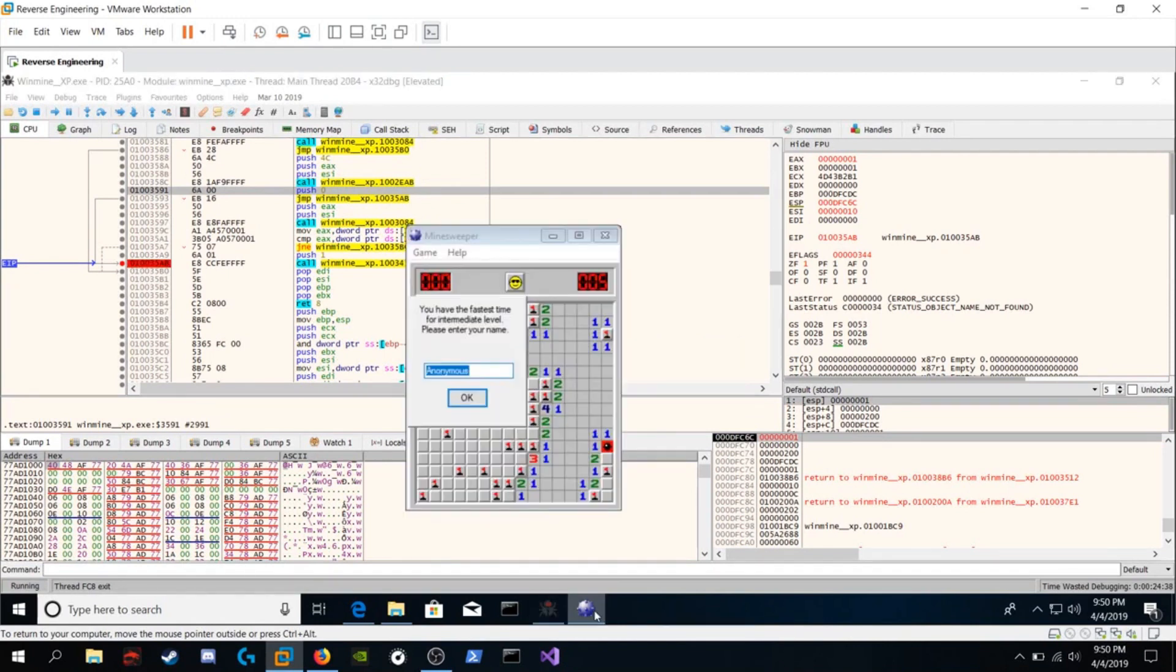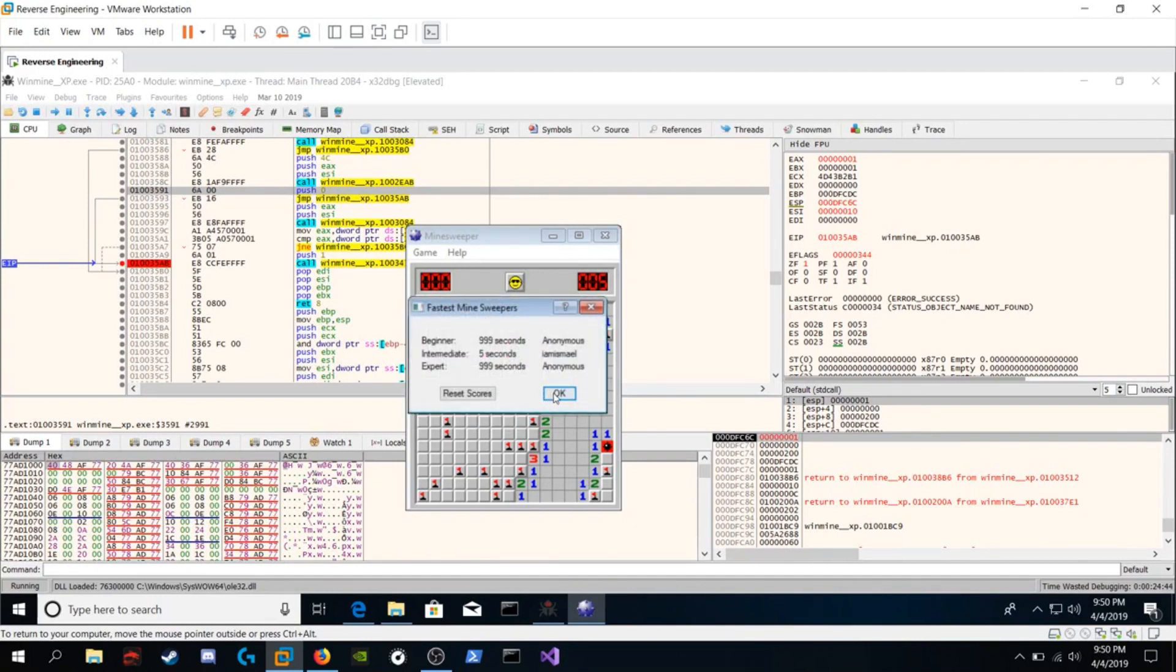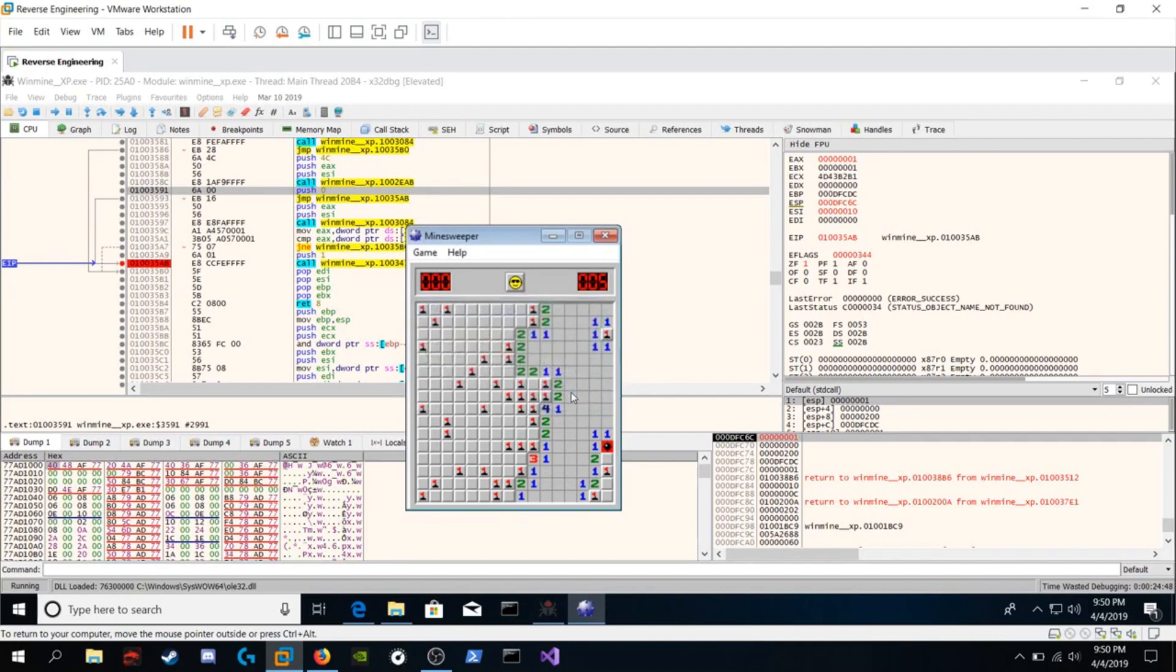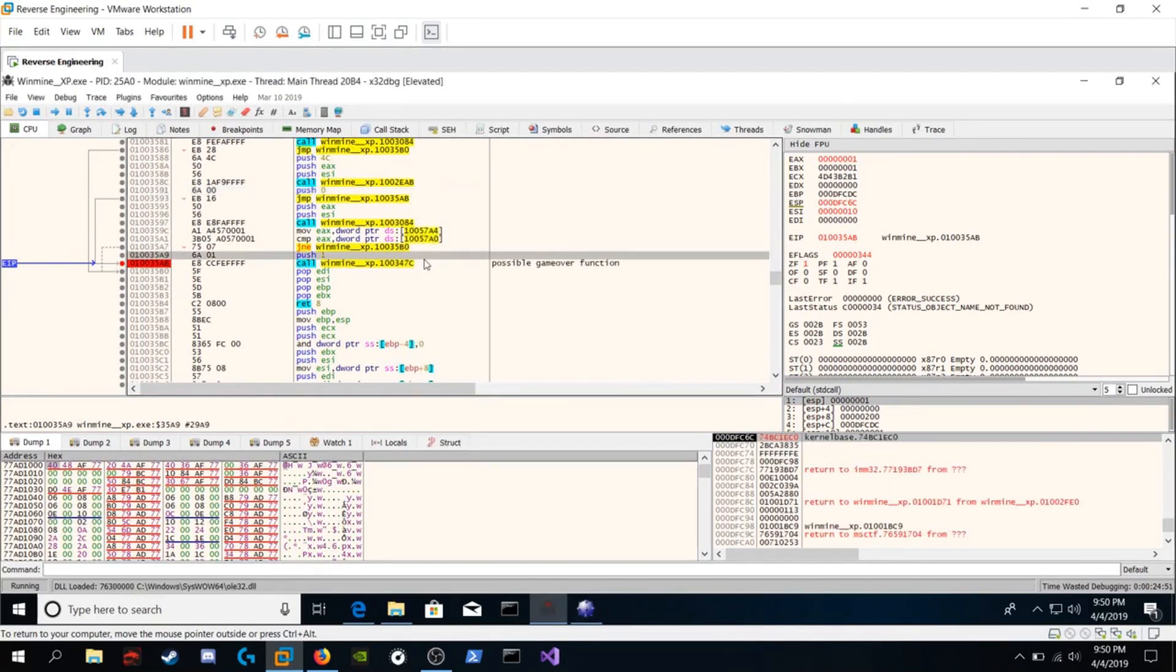And what do we get? We won. So hit OK. And we're officially on the high score list. Interesting.